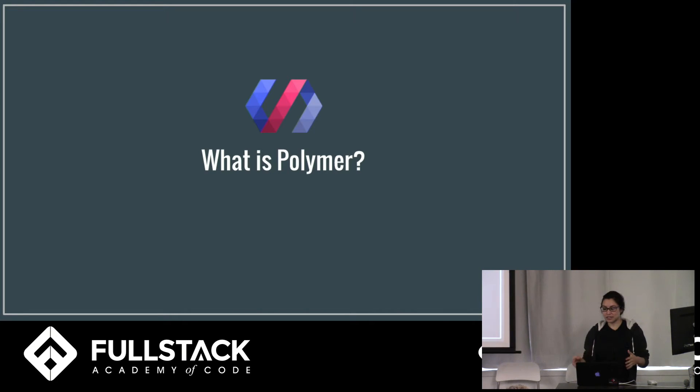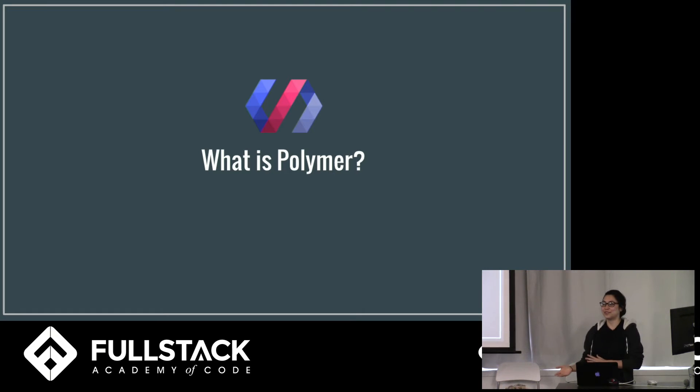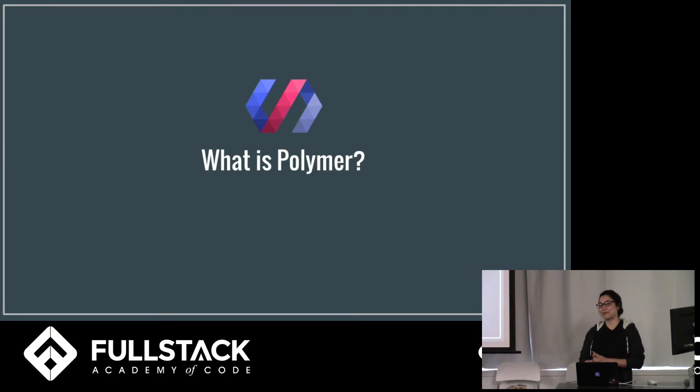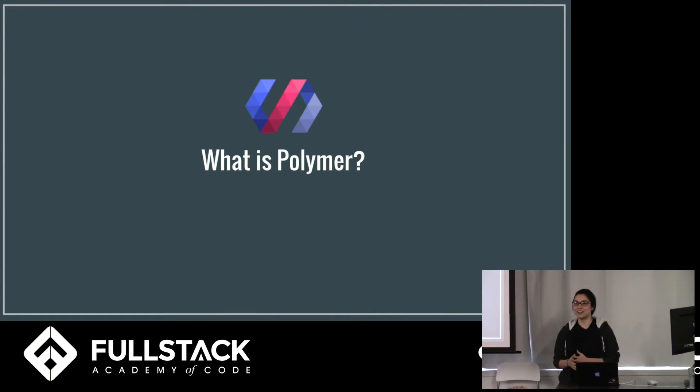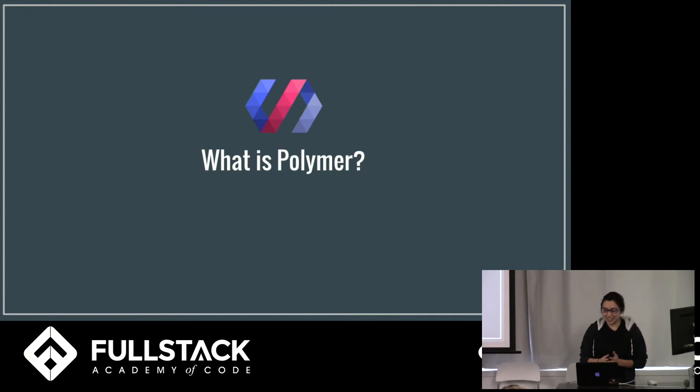So why did Google come out with this technology? Like what problems does it solve? So let me ask you this. During Stack Store, how many of you tried to avoid working with HTML and CSS? Oh look, everyone. Yeah, that makes sense because it's immensely frustrating.